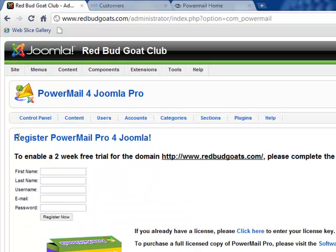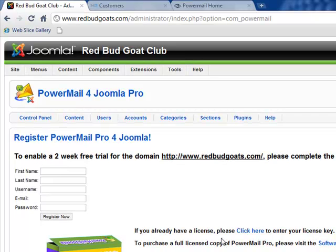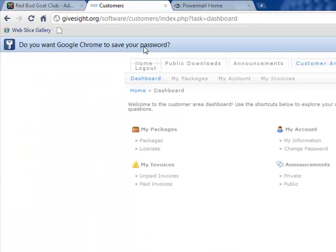Here, if we've already registered for a free trial, then we won't want to do this again. It says if you already have a license, please click here to enter your license number. If you have not, then you can enter your name, a new username, email, and password, and it will register you on this site.